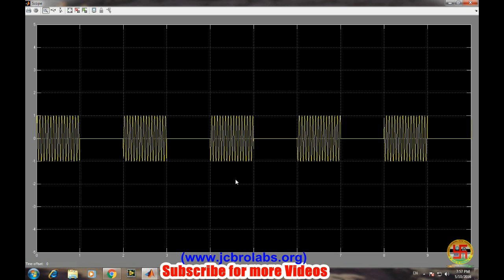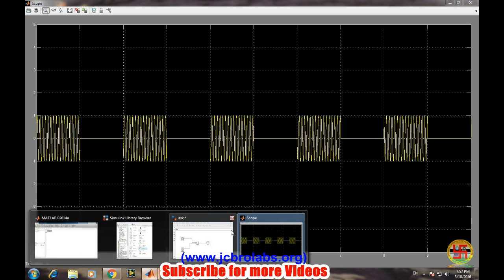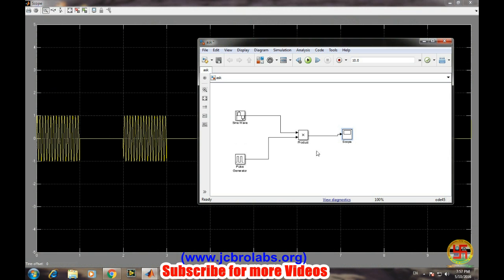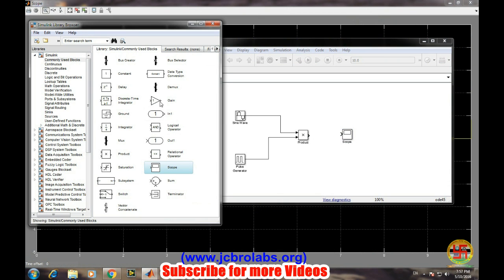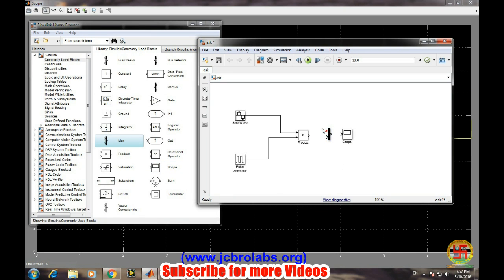Let's try to show both signals on the same graph. Let's have a mux there and connect it.